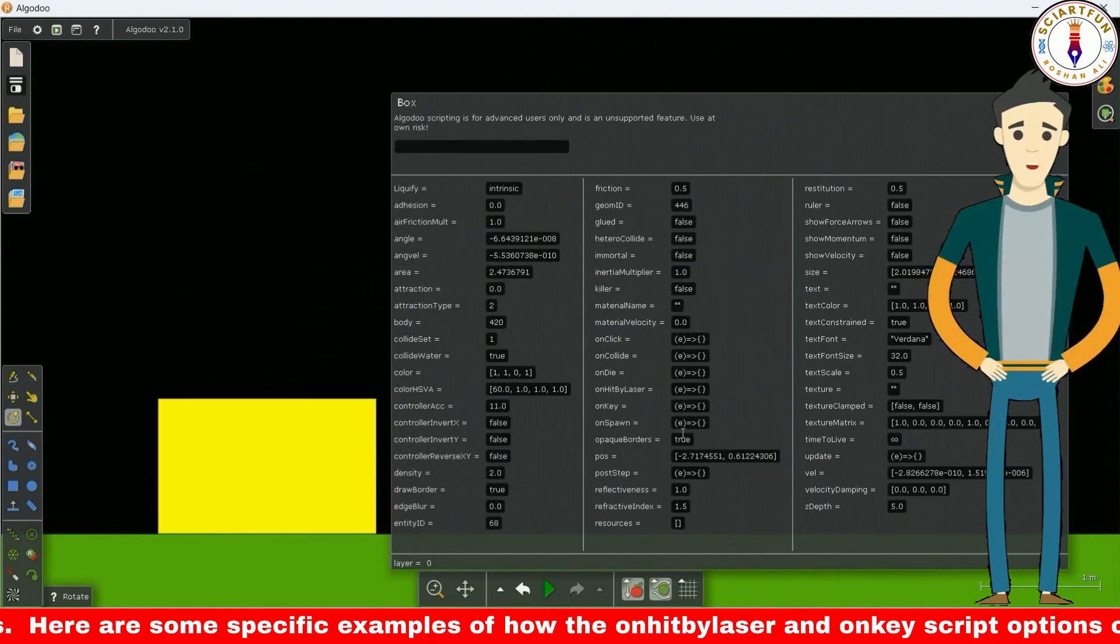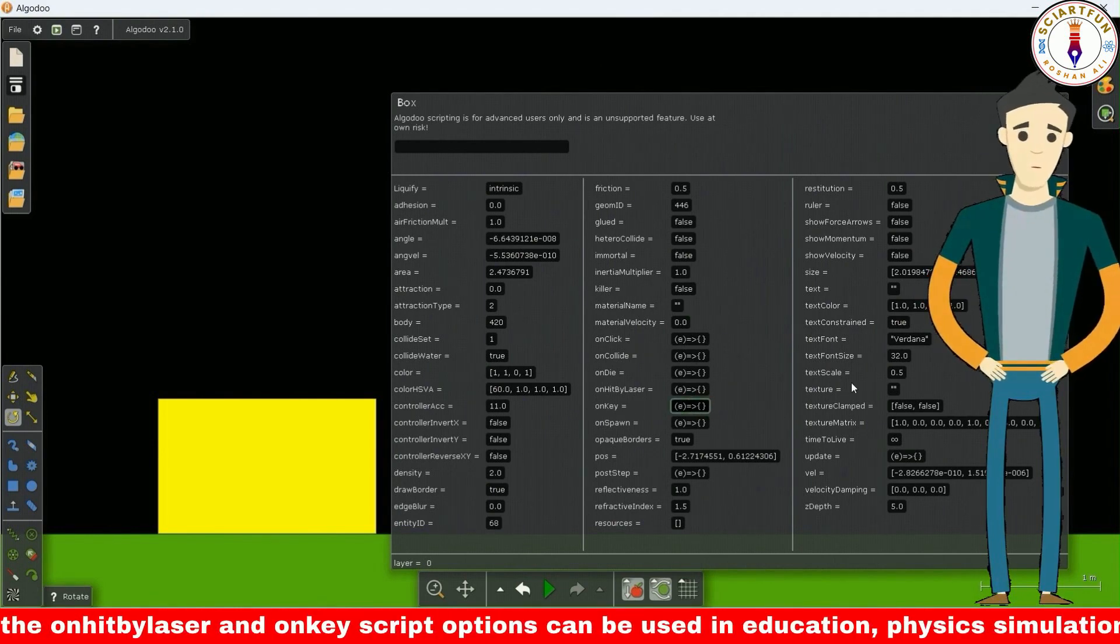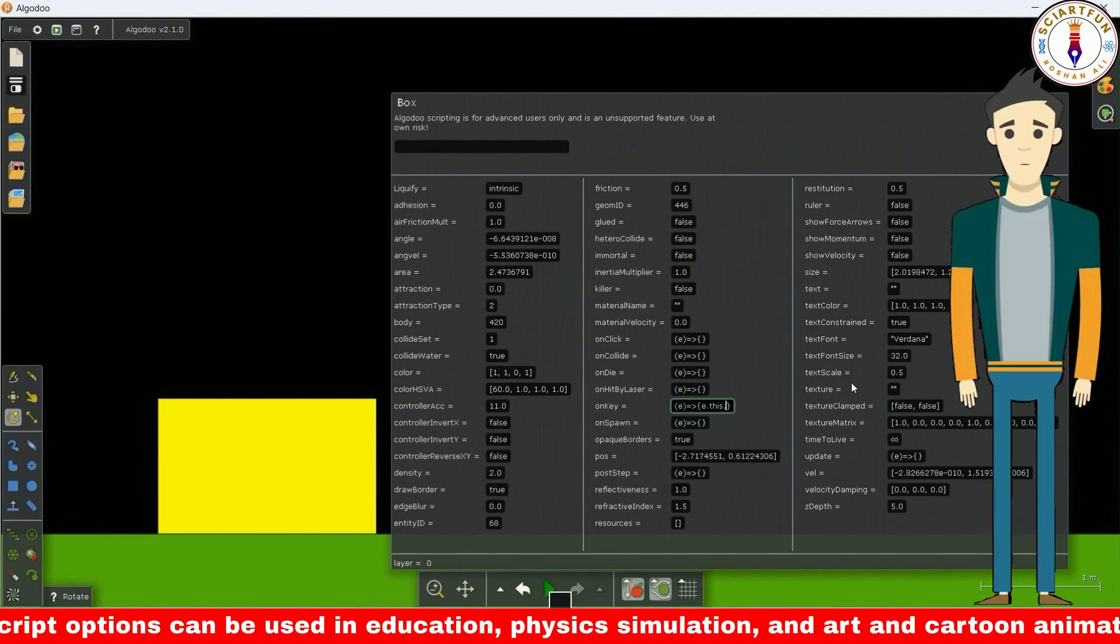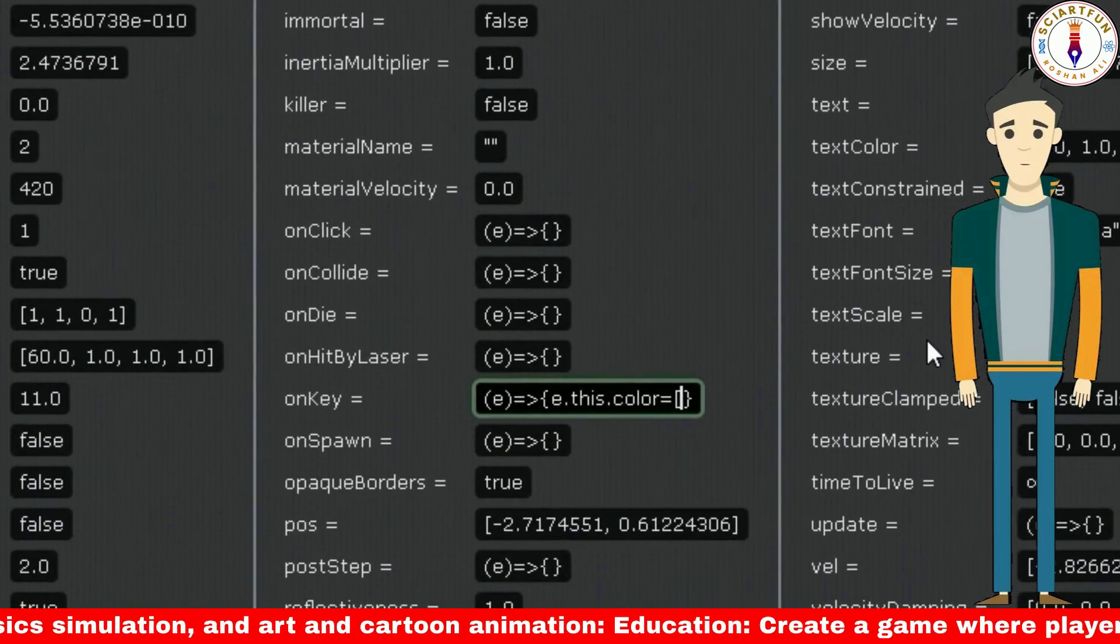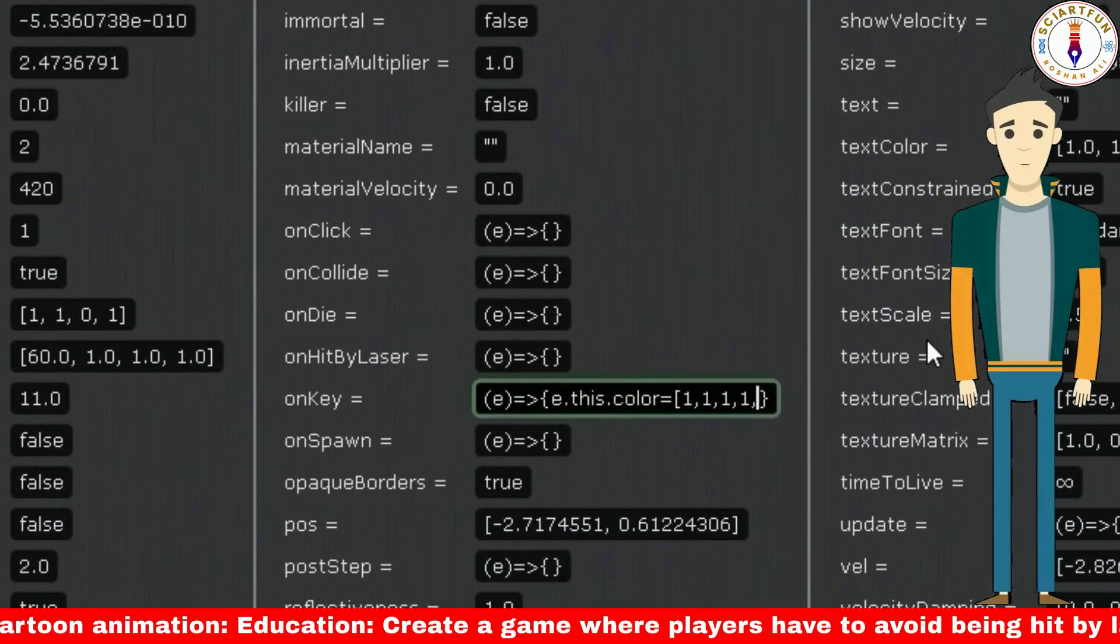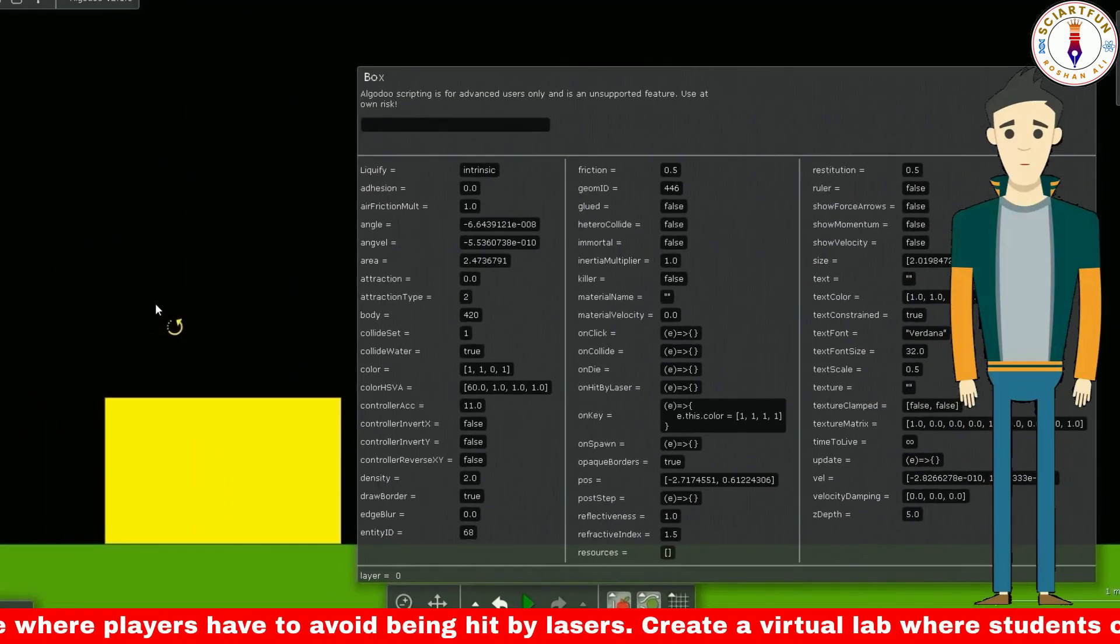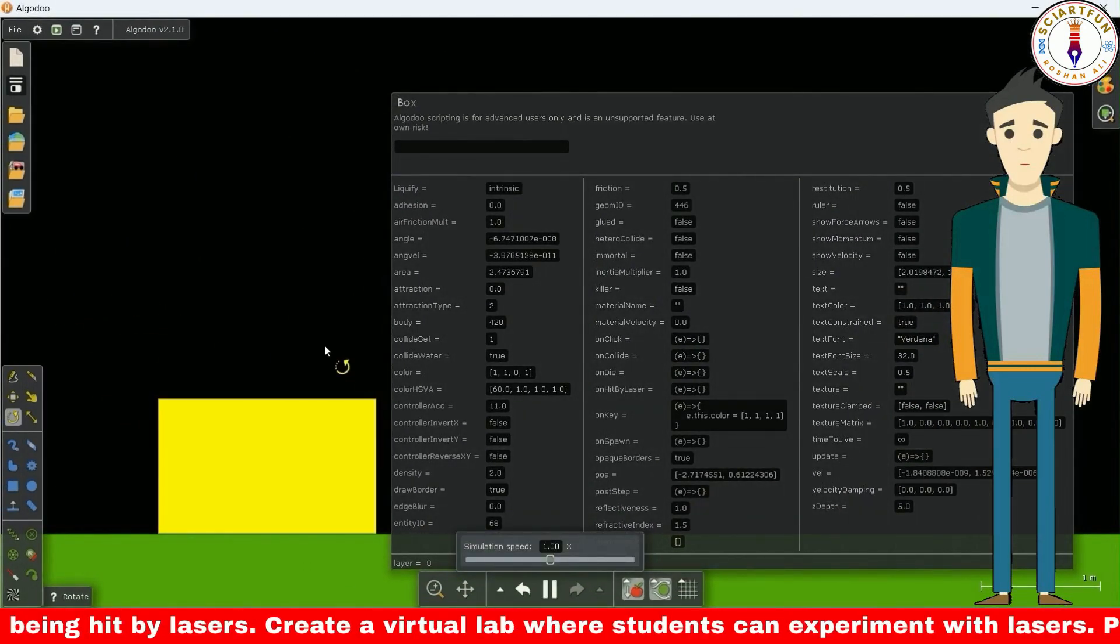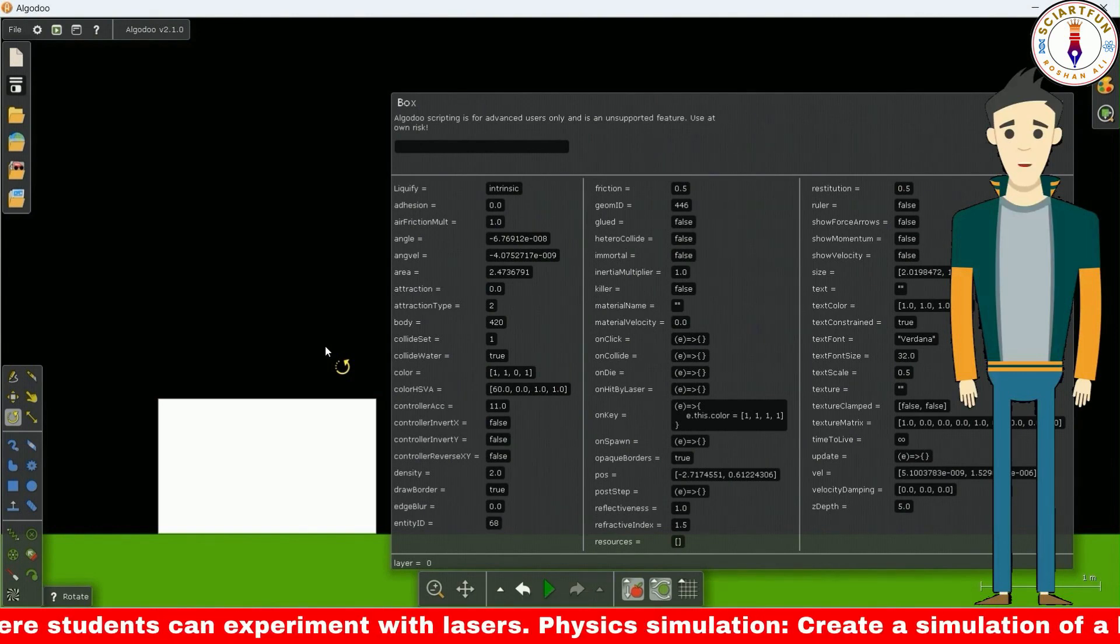Now let's come to the on key property. Let's change the color of the object when I press a key on the keyboard. You can see that the color changes when I press the key.